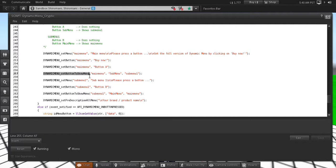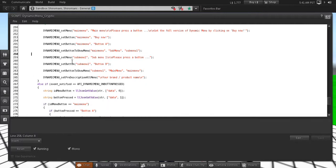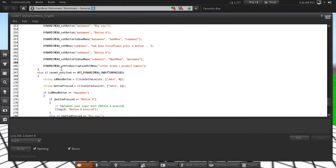The 'some menu' button uses a slightly different function that internally implements functionality to redirect the user to another menu. For submenu one we also create the menu and insert two buttons. At the end we call a function called 'pre-description all menus', which is used to set a header across all the menus — for example you can use this to set the name of your product or whatever you want.